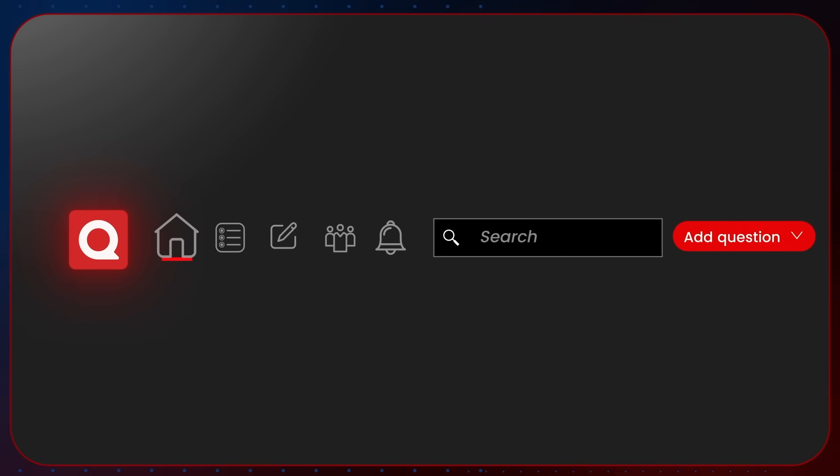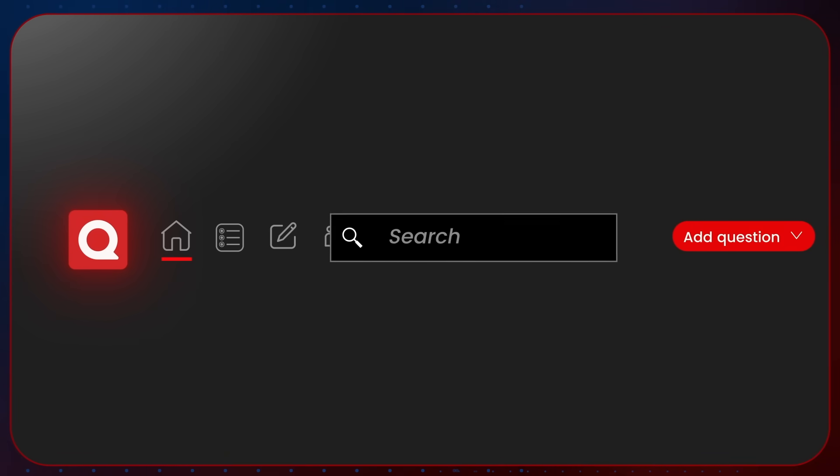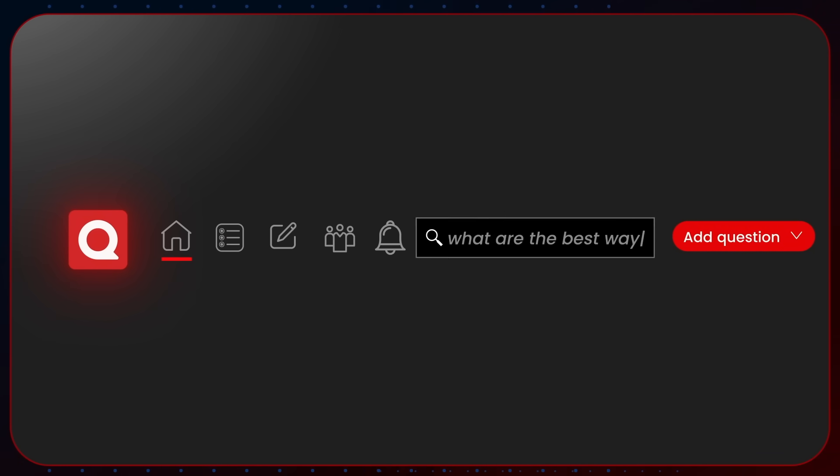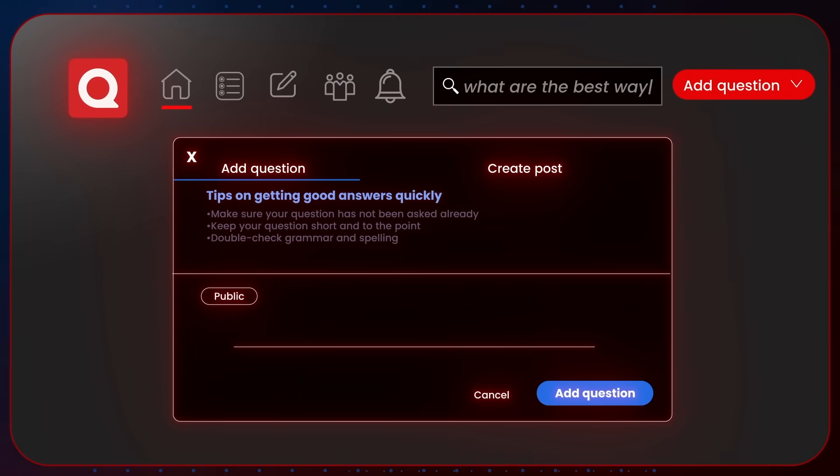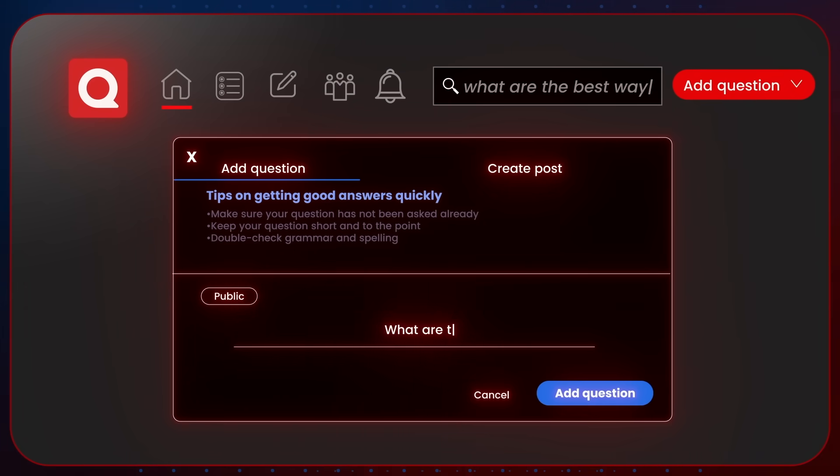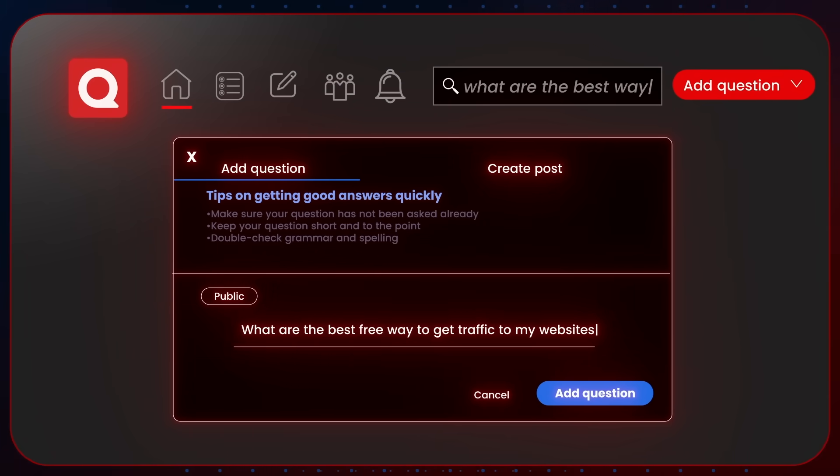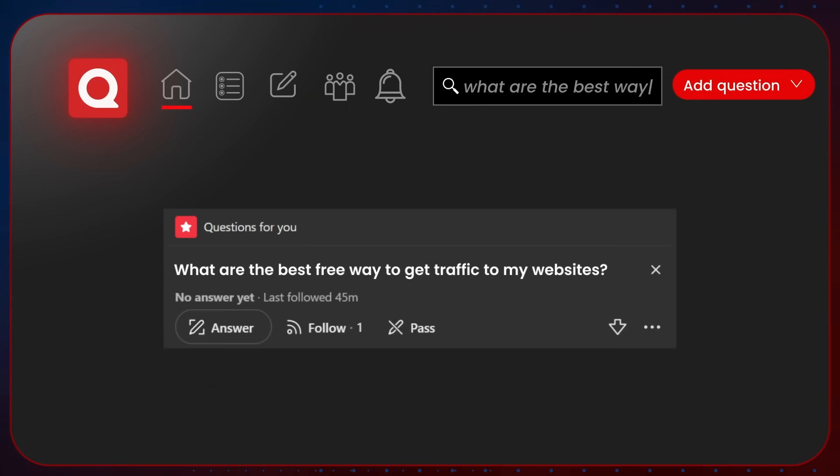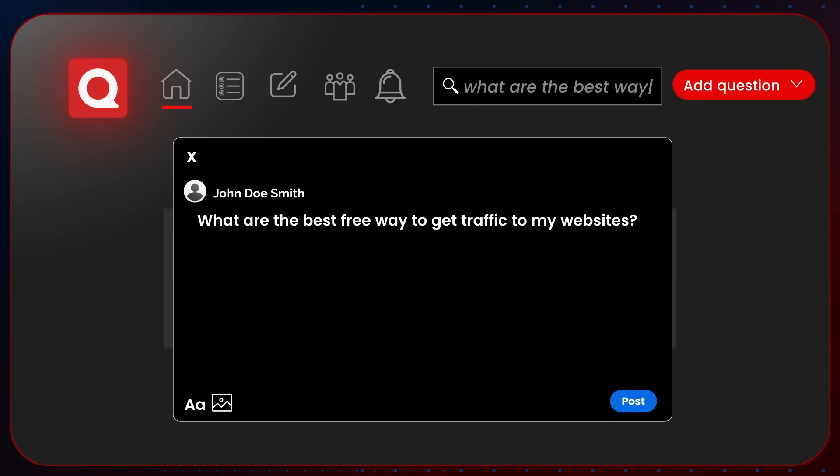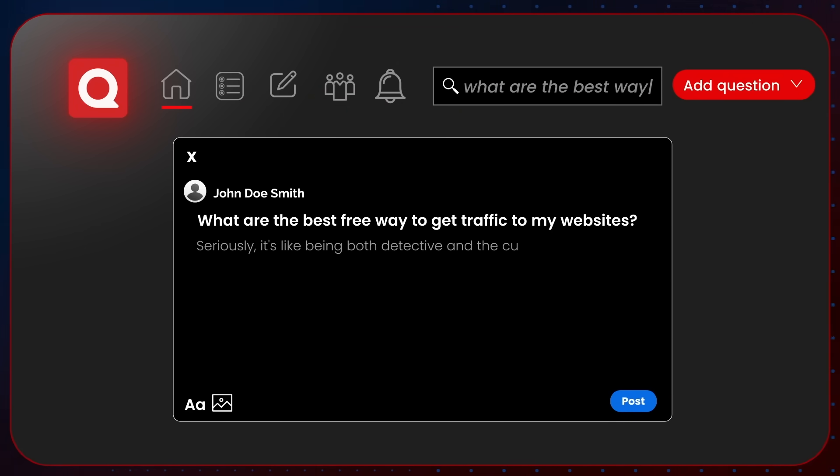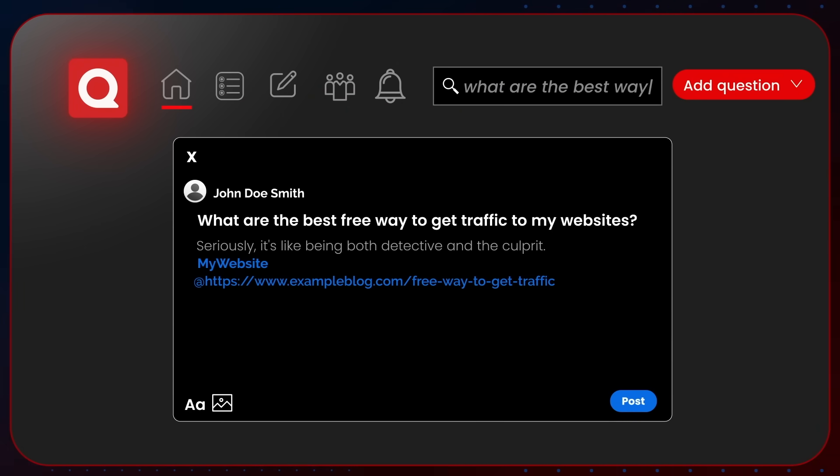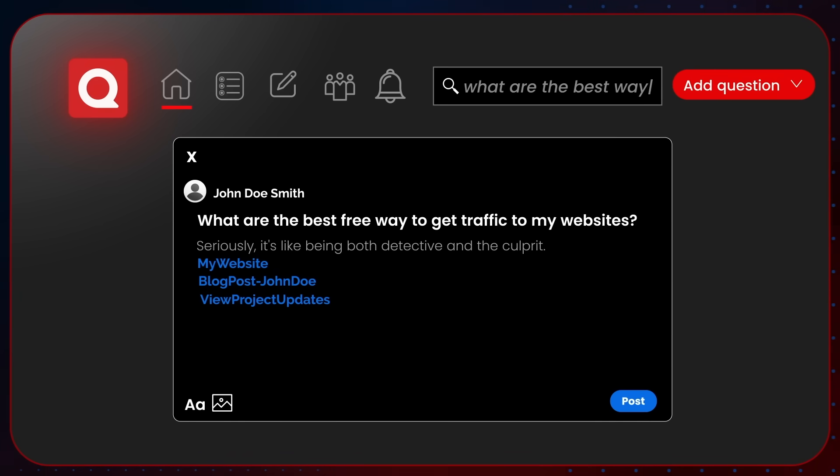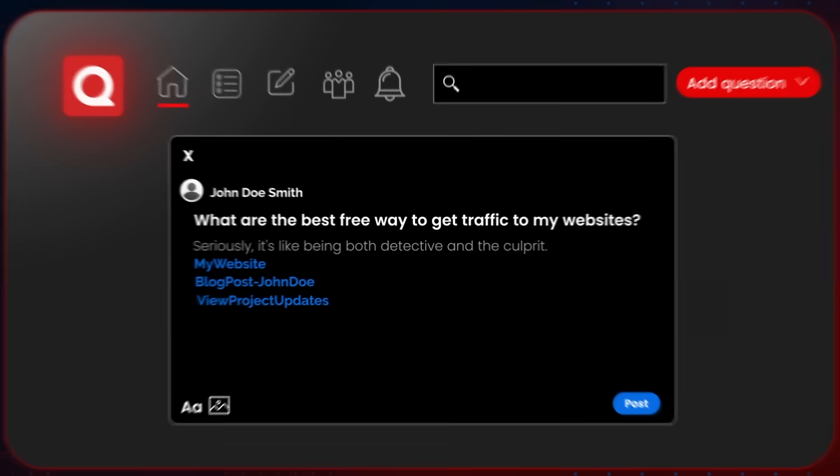Here's what you do. You first search for a question in your niche. Or better yet, create your own question. For example, what are the best free ways to get traffic to my websites? Then you answer your own question. Seriously, it's like being both detective and the culprit. So then in your answer, you naturally mention your website, add your link, maybe even your blog posts, or even in your Quora space.